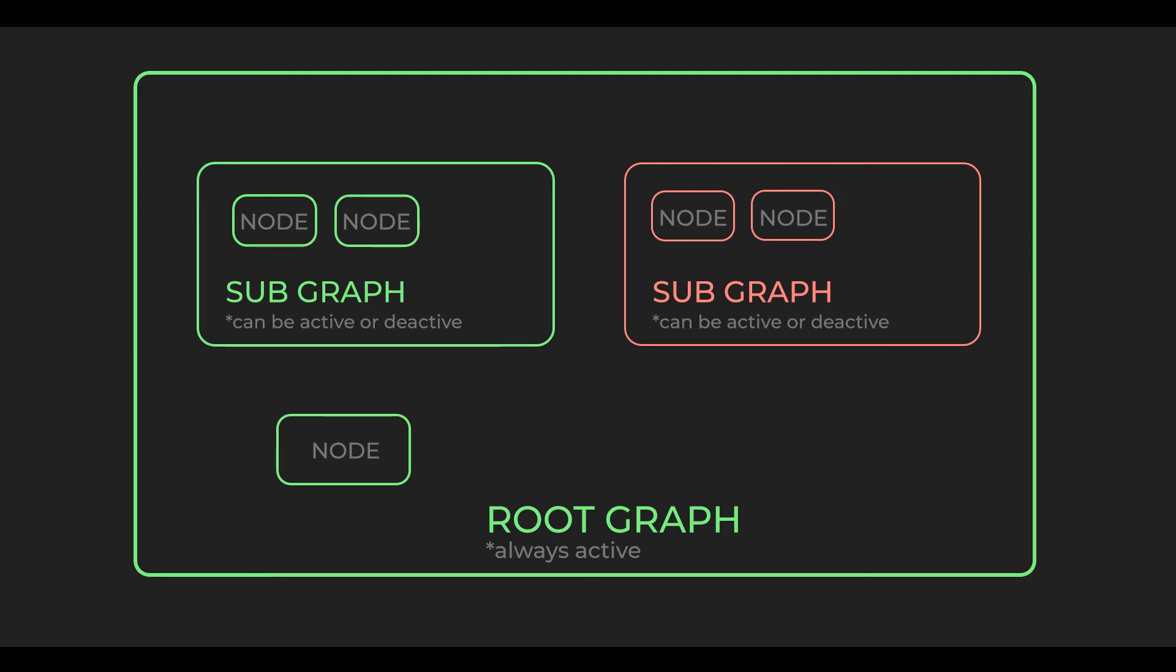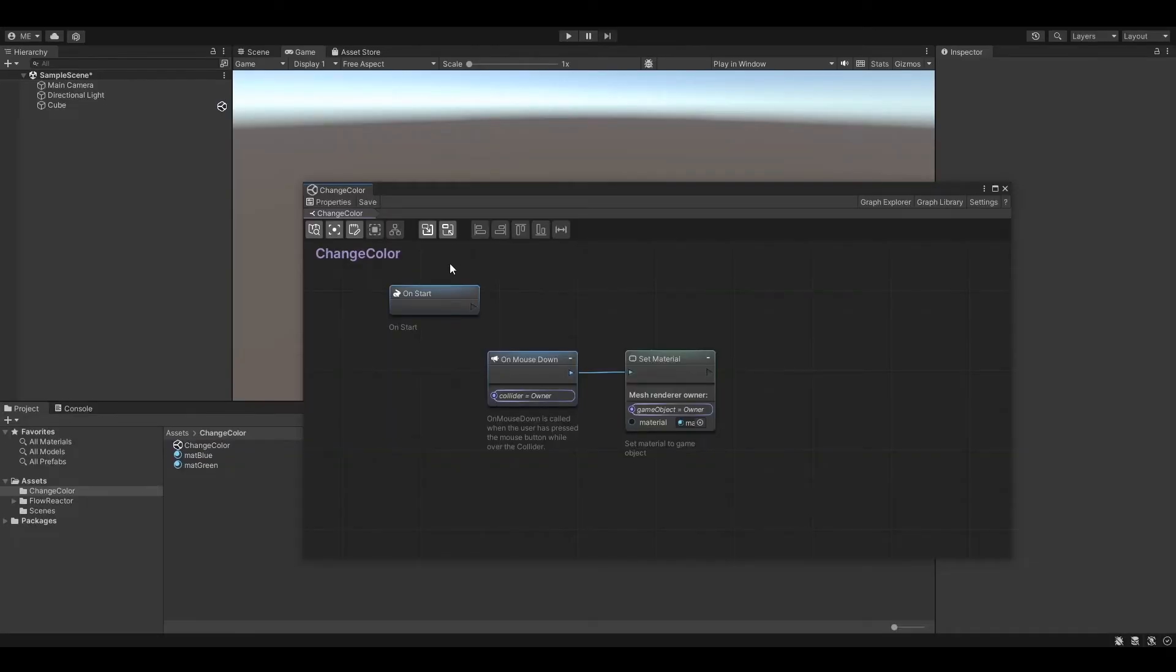Whereas nodes in a subgraph can be active or deactive. In case of our on-mouse-down event node, we can now control when the event node should actually listen to an event and when not. Let's have a closer look.